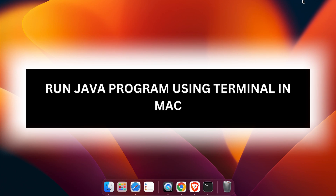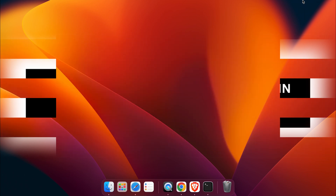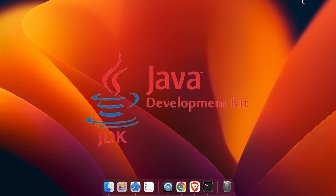Hello everyone, welcome back to another video. In this video I'm going to show you how you can run your Java program using terminal on your MacBook. Before that, you just need to make sure to install the Java JDK into your system.